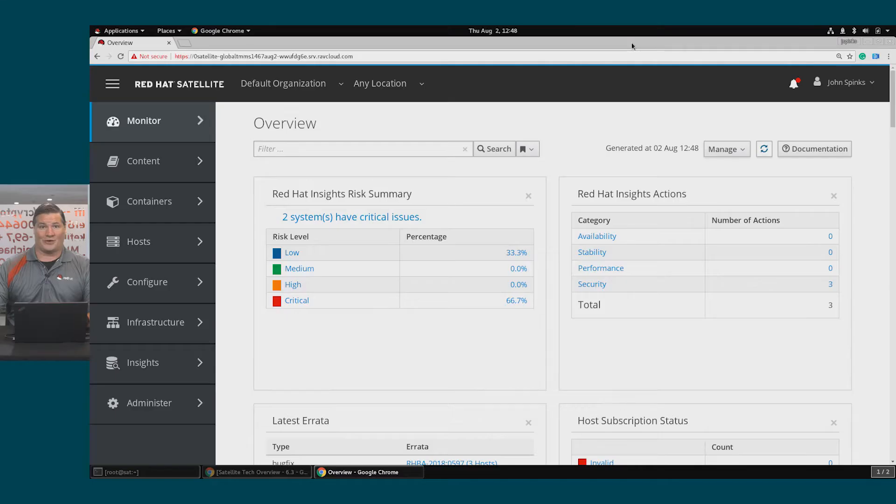In this video, we're going to cover some of the integrations that Red Hat Satellite has with Insights and Ansible.